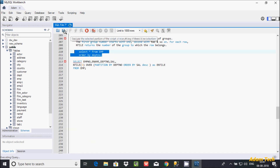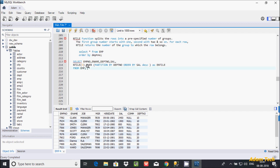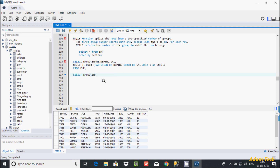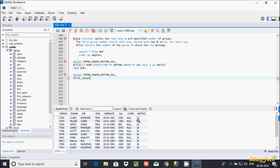Here I am using the table emp. This is the record inside the table emp. Now let's write the code for FIRST_VALUE and LAST_VALUE functions. So here, first SELECT — I am going to select emp_number, ename, dpt_number, and then write FIRST_VALUE and keep the parameter.